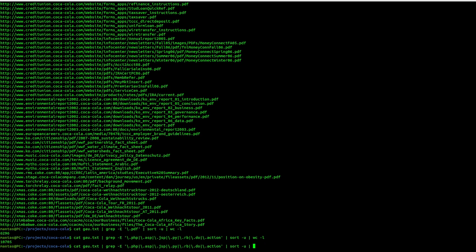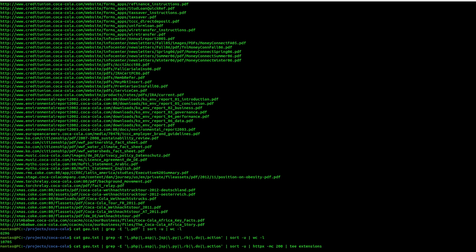So, you might want to use httpx as well for this and save it to extensions or something like that. Since those extensions could be also passed to another tool. For example, nuclei, just nuclei fuzzer to fuzz for SQL injections, XSS. Maybe you want to use jails.